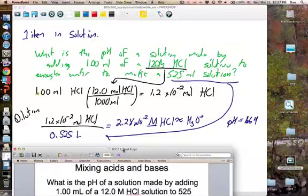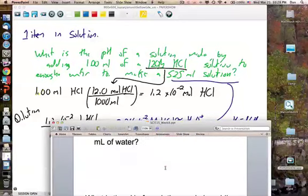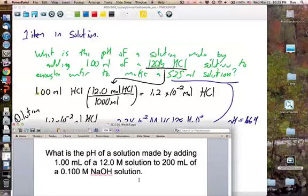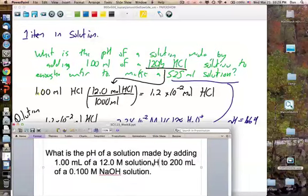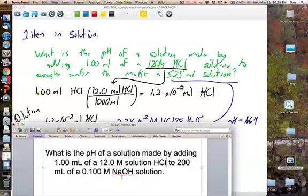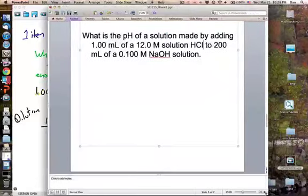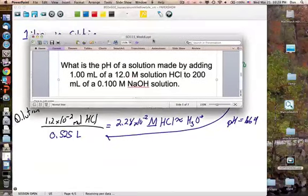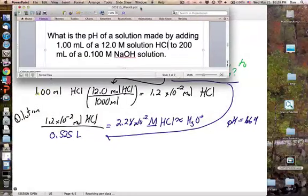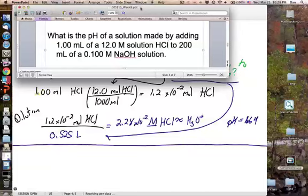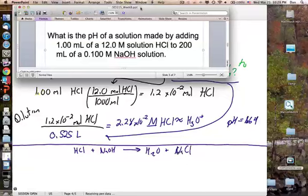Now a similar problem: what is the pH of a solution made by adding 1 mL of 12 molar HCl to 200 mL of 0.1 molar NaOH? The difference now is that we're adding HCl to sodium hydroxide. HCl reacts with NaOH to produce water and NaCl — this is a neutralization reaction from last semester. HCl uses up some of the NaOH, and we want to know how much of each is left over.